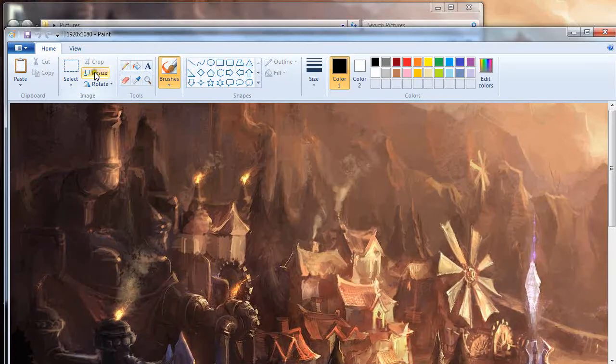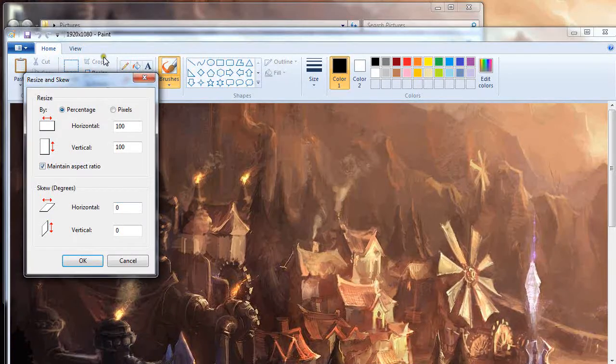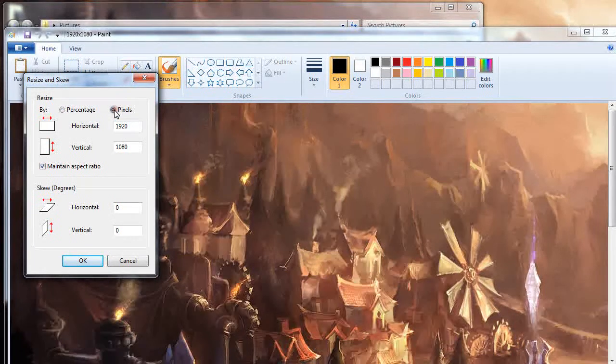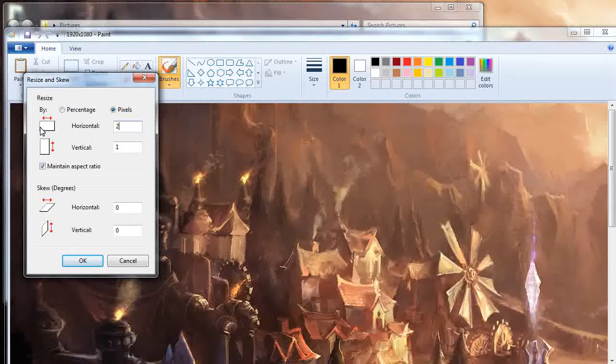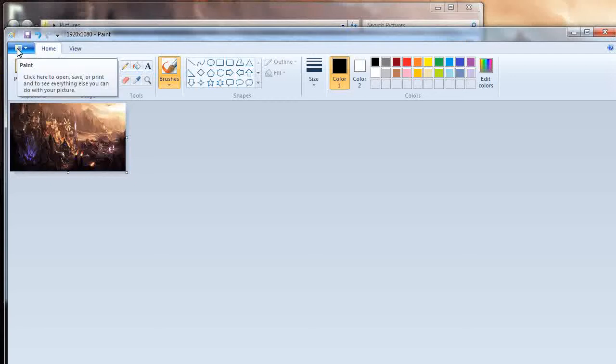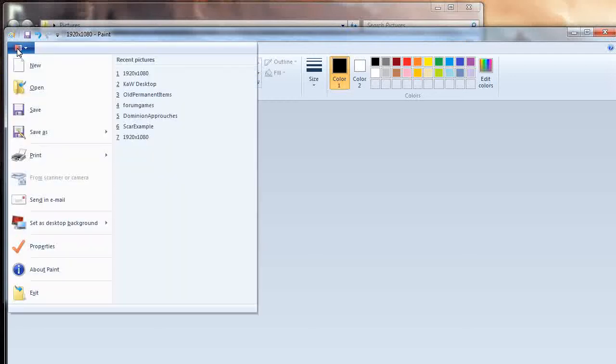I'm going to take this and resize this. This is your best friend, the resize button. I'm going to change this by percentage. I'll make this 240 and this will make it rather small, you can see that.